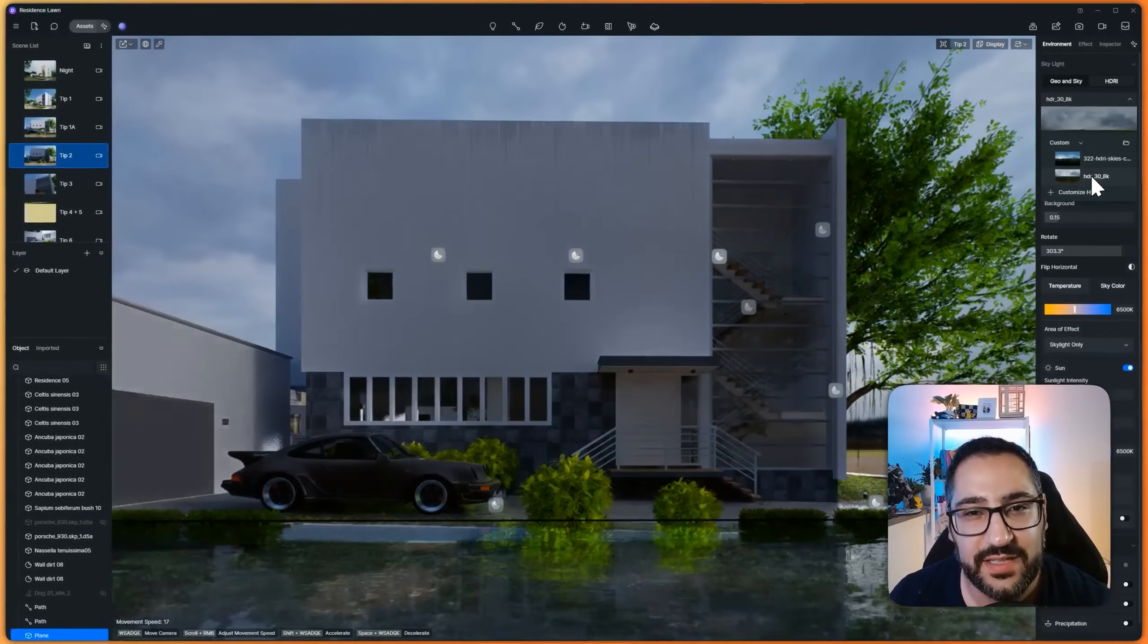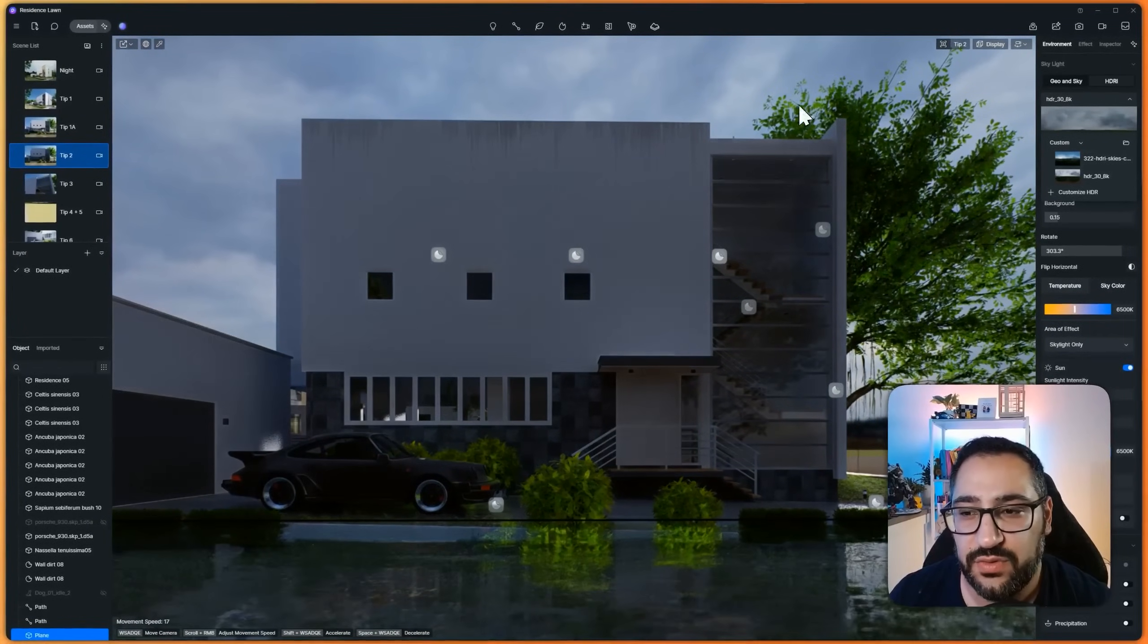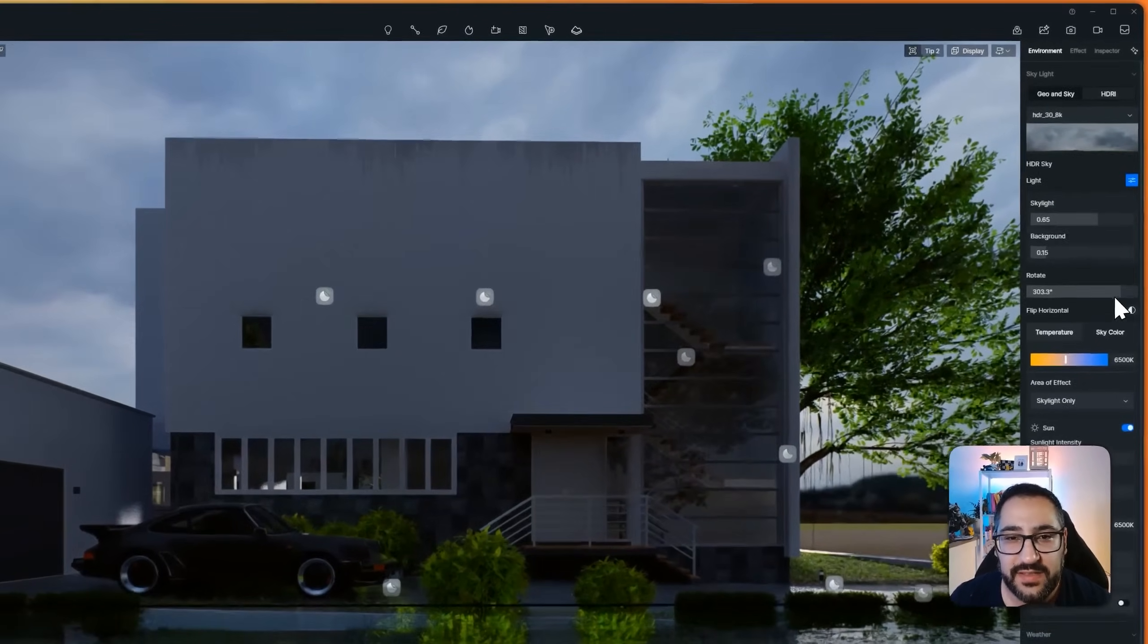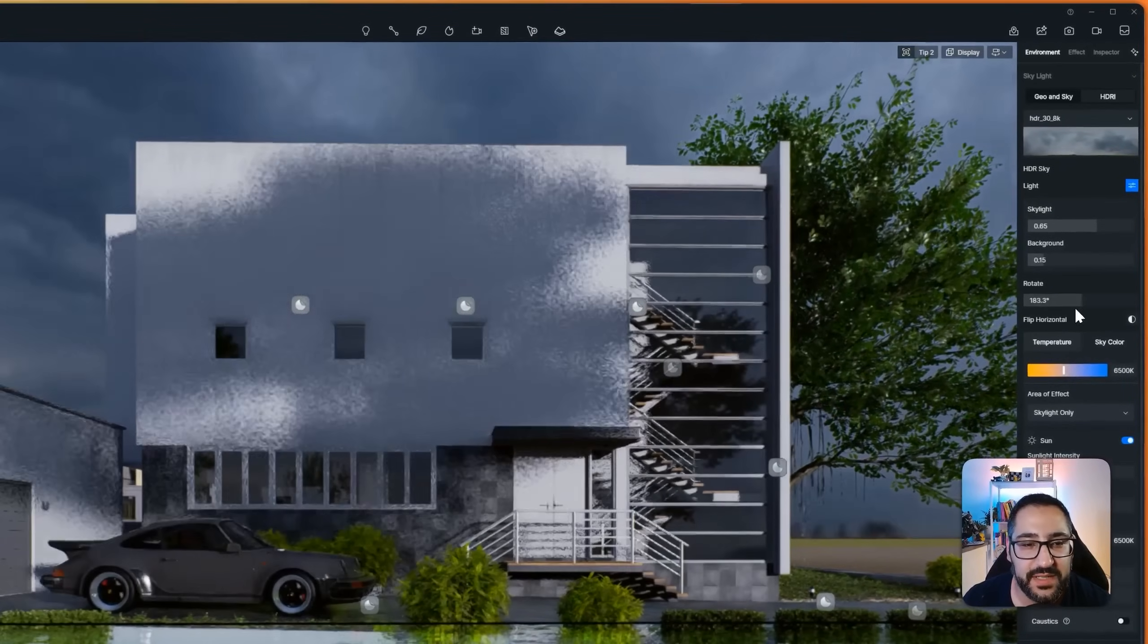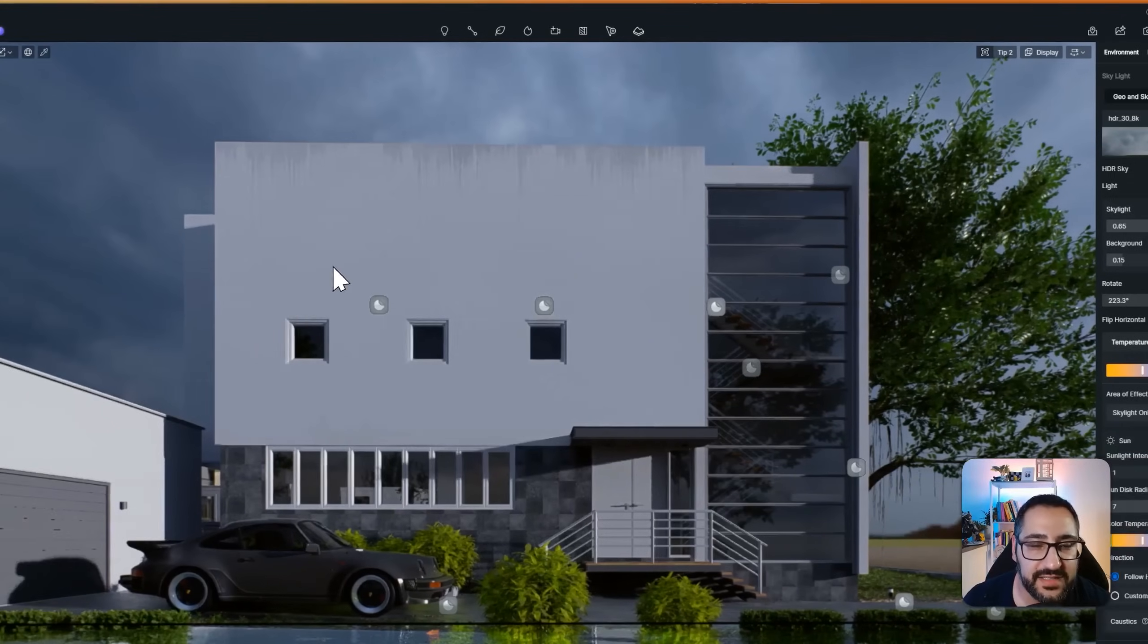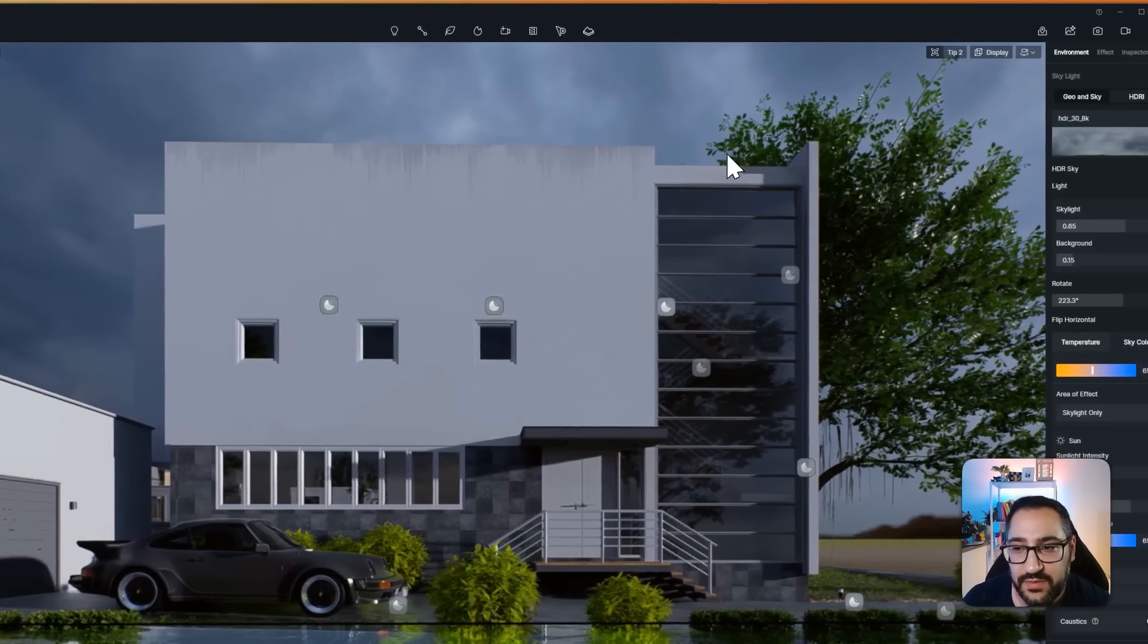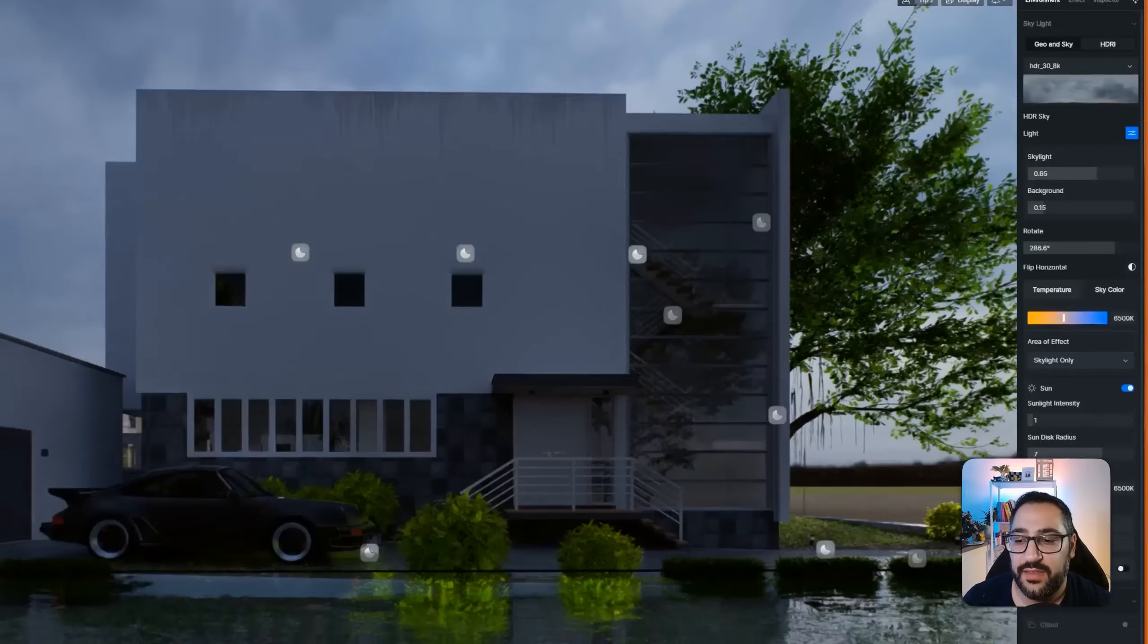but if you switch to anything that's got clouds, and you want to customize the actual look of it, it's a little limiting because your lighting's being affected because you want your clouds in a certain area.